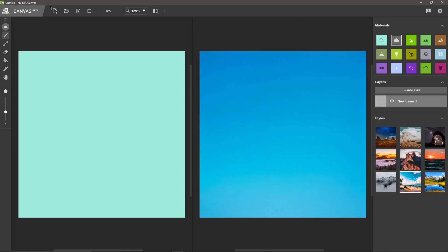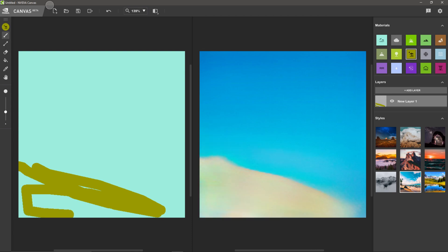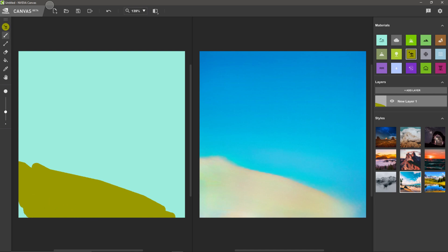Let me start with the beach style down here. For layer one I'm going to create some sand, so I'll come over to sand. You can either paint on the right side — that's the AI canvas — or the left side where it gives you the paint strokes. It's a little bit faster and more responsive on the left side, but if you want to do some detailing you can do that on the right side as well, whichever you're more comfortable with.